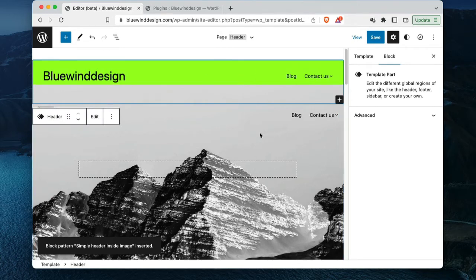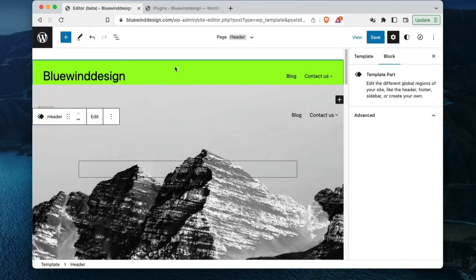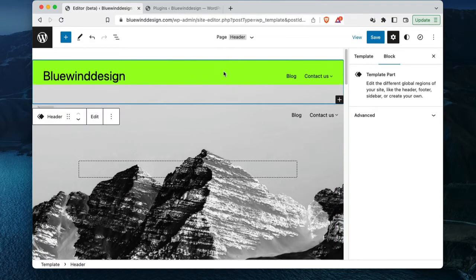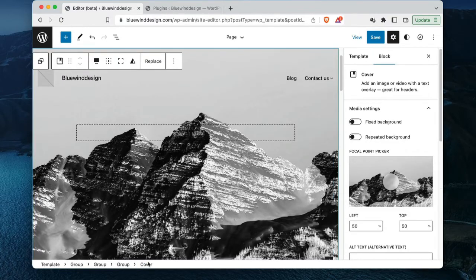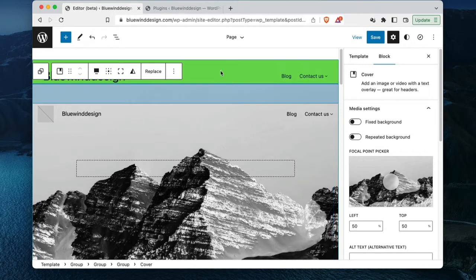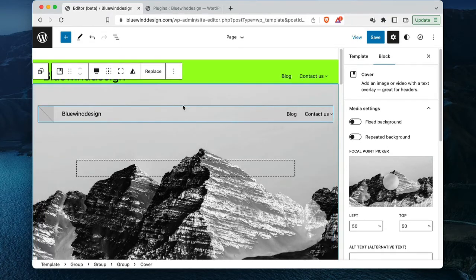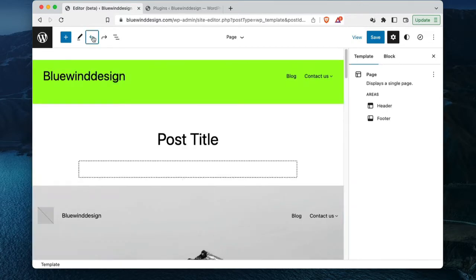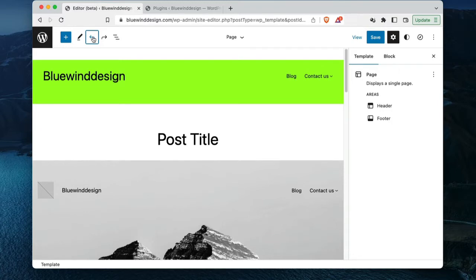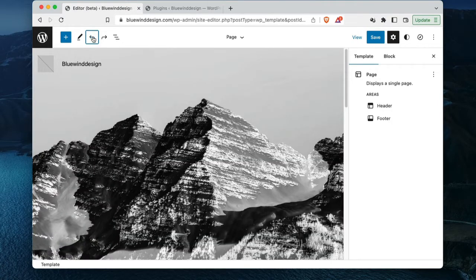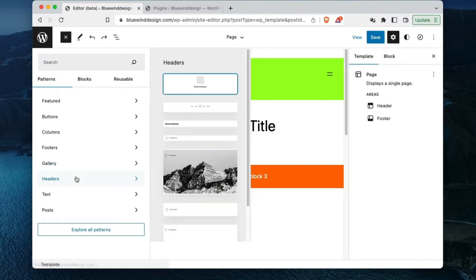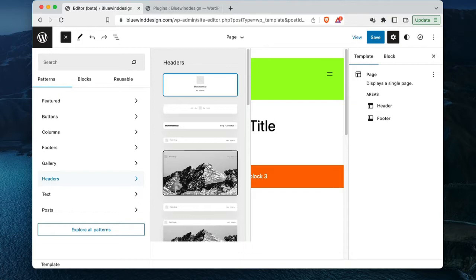It looks like they merged together as one header. I'm not sure what's going on — this is actually the old header, and this is the new header. It did not replace the existing header, which is quirky. I'll undo a few times and try adding a new header again — going to Headers and clicking it once.